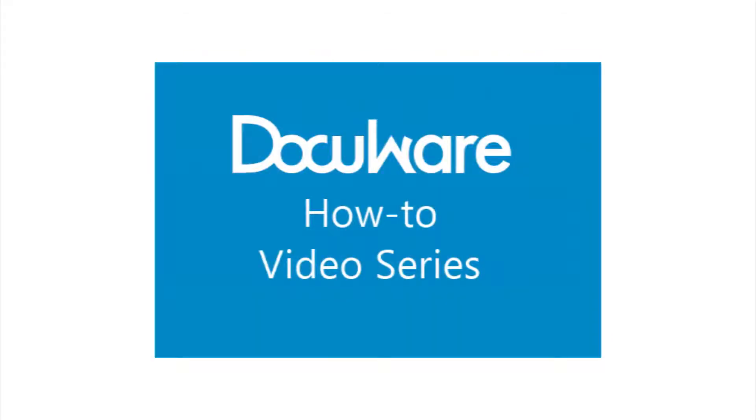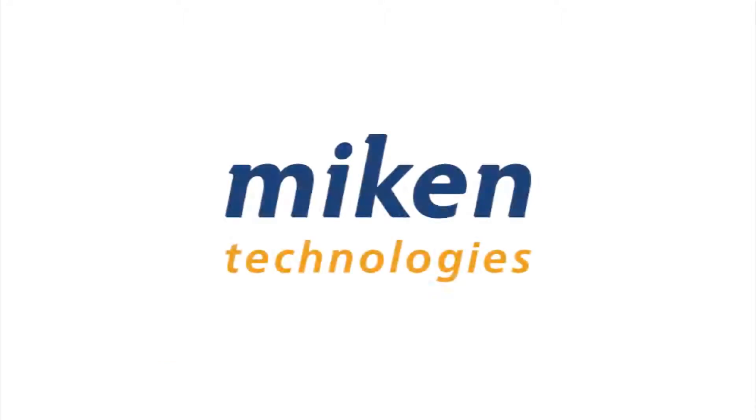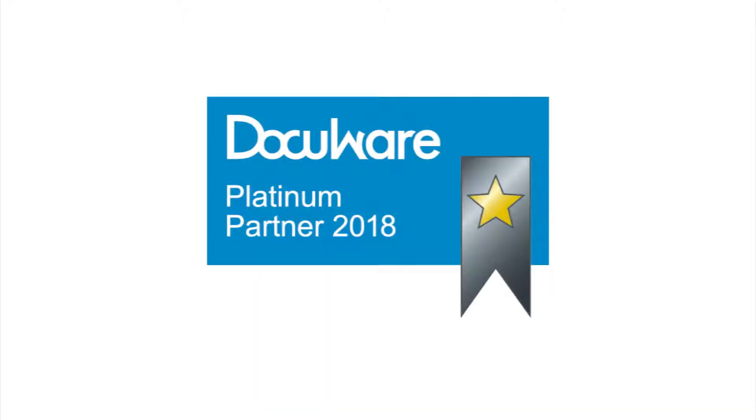Hello and welcome to another DocuWare how-to video presented by Mikan Technologies, a DocuWare Platinum Partner and Diamond Club member based in St. Louis, Missouri.